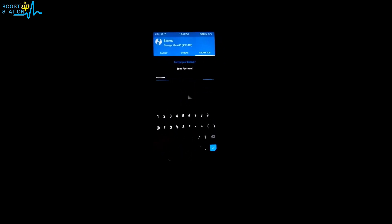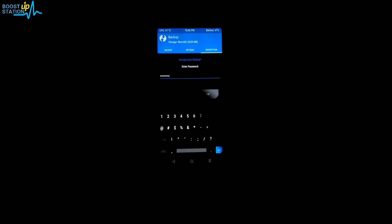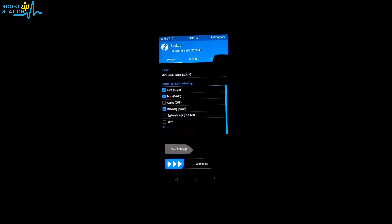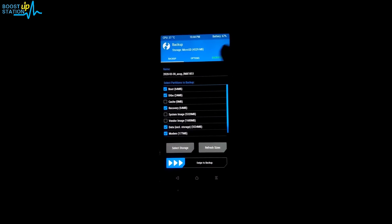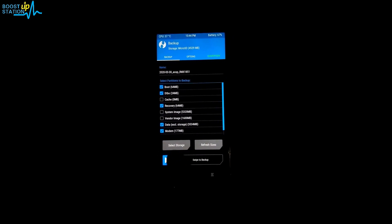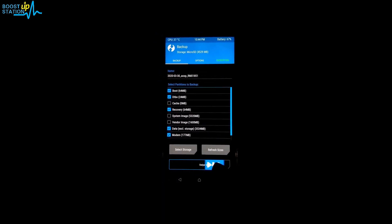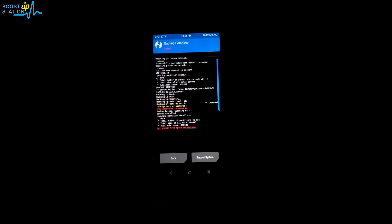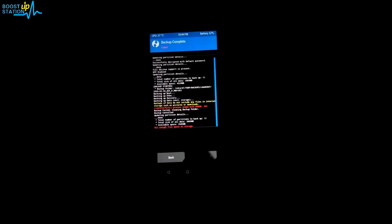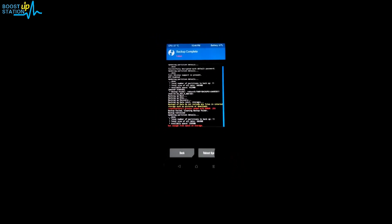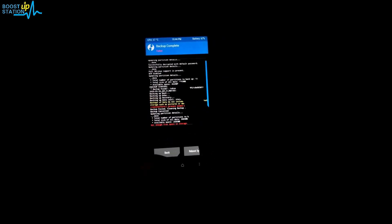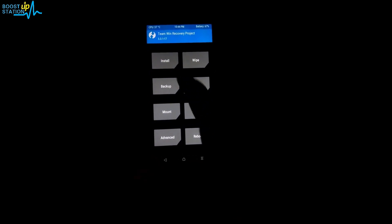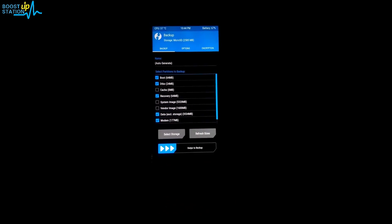I will also be putting an encryption on my backup because I have removed the lock screen password, so I don't want anyone else to restore my backup. I'll just put a password on it. Here's my encryption, you can see green signal. Now just swipe to confirm the backup. It is saying that not enough free space available on the storage. You need to make sure you have that much space.